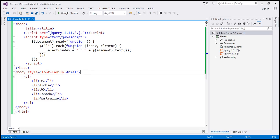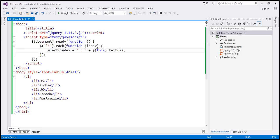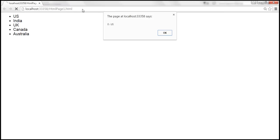Now if you look at this anonymous function, notice it has two parameters. Is it mandatory to pass these two parameters every time? Not really. You can refer to the element currently being iterated over by using the `this` keyword instead of the element parameter. This keyword refers to the element we are currently iterating over, and the text method returns the text of that element. When we save and reload, the behavior should be exactly the same.